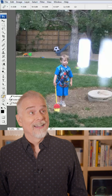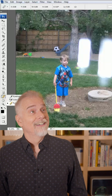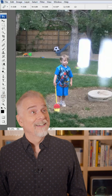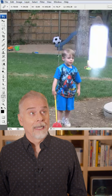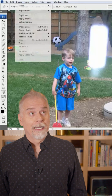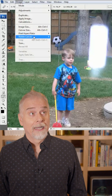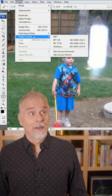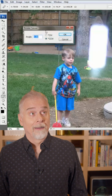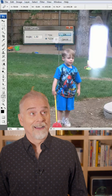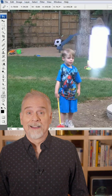Go ahead and click and hold on the eyedropper and choose the ruler tool. You drag with the measure tool along something that ought to be perpendicular. Once you've drawn this line, go up to the image menu, choose rotate, and choose arbitrary. You're going to bring up the rotate canvas dialog box. Click OK to accept that modification.